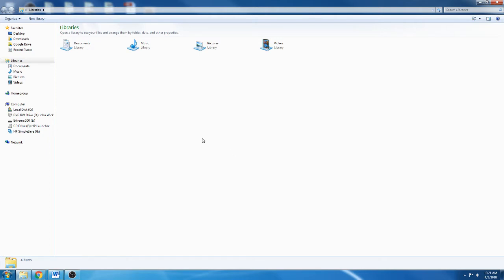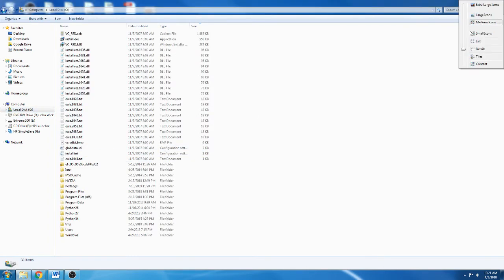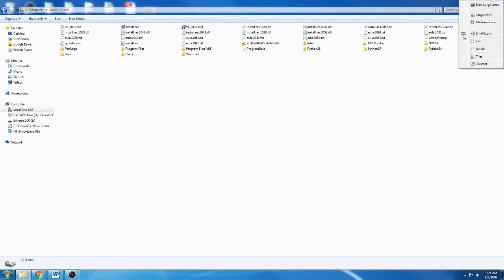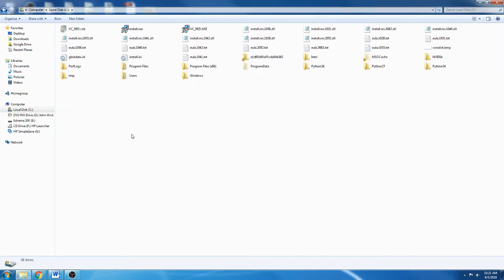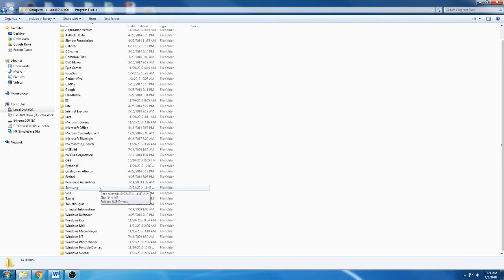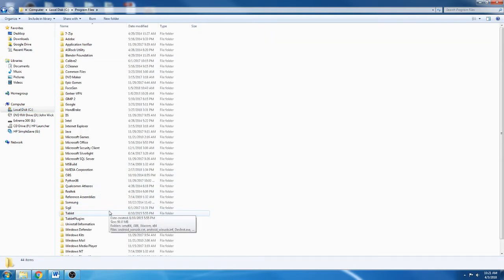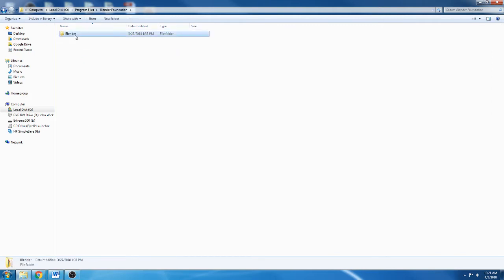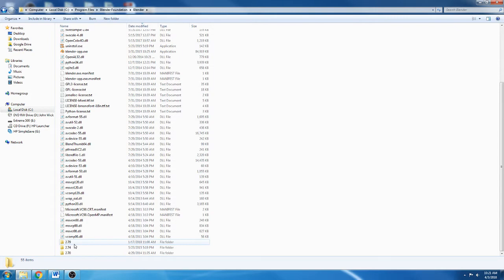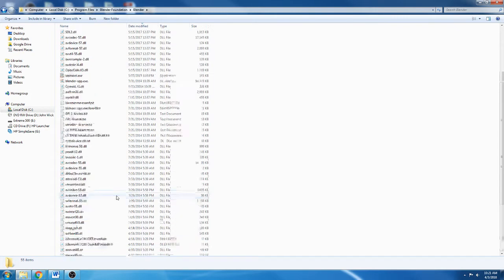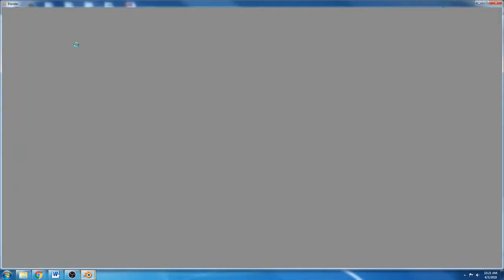Now we're going to walk through how we actually do it. For most of us, our Blender is going to be on local disk C, program files, Blender Foundation, and Blender. Your Python information is going to be stored in one of these folders down here, whichever version of Blender you're using. So up here is the executable for Blender. You may have a desktop shortcut or whatever.